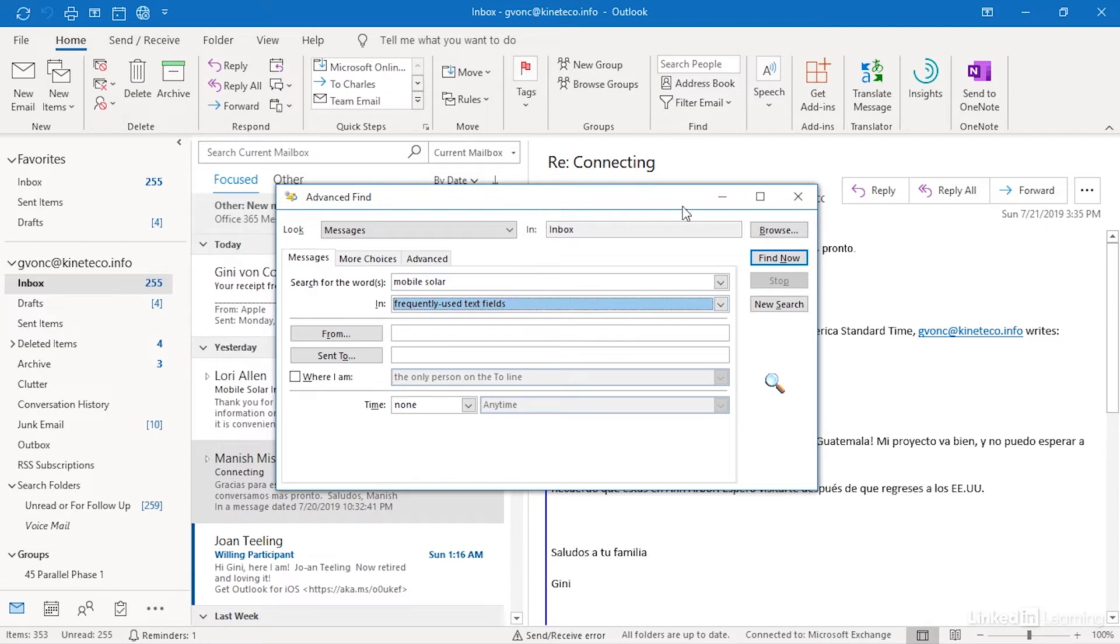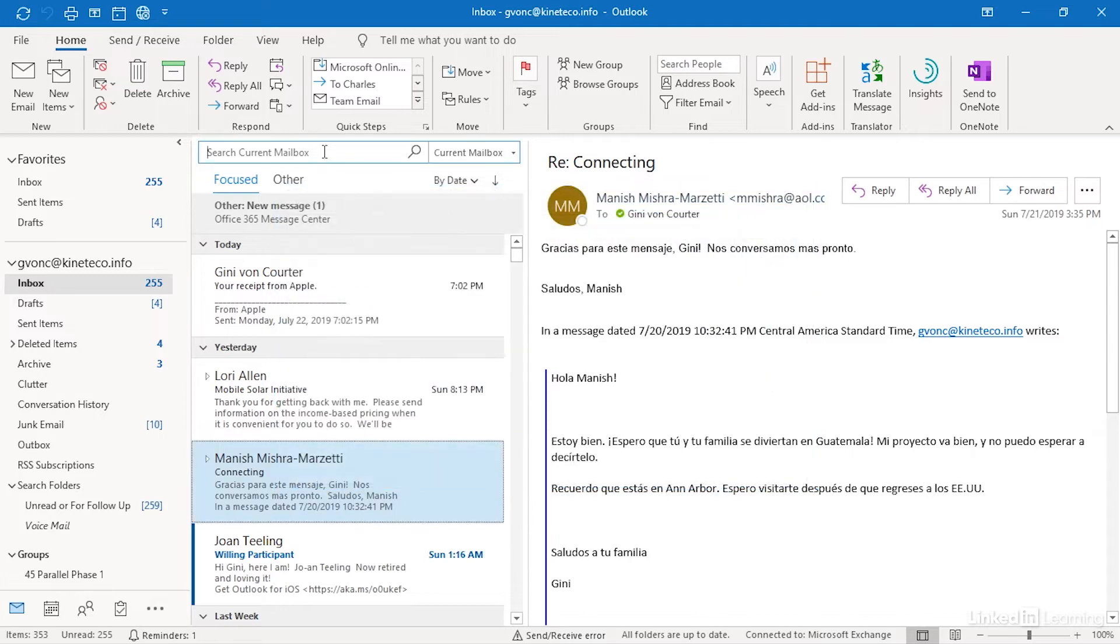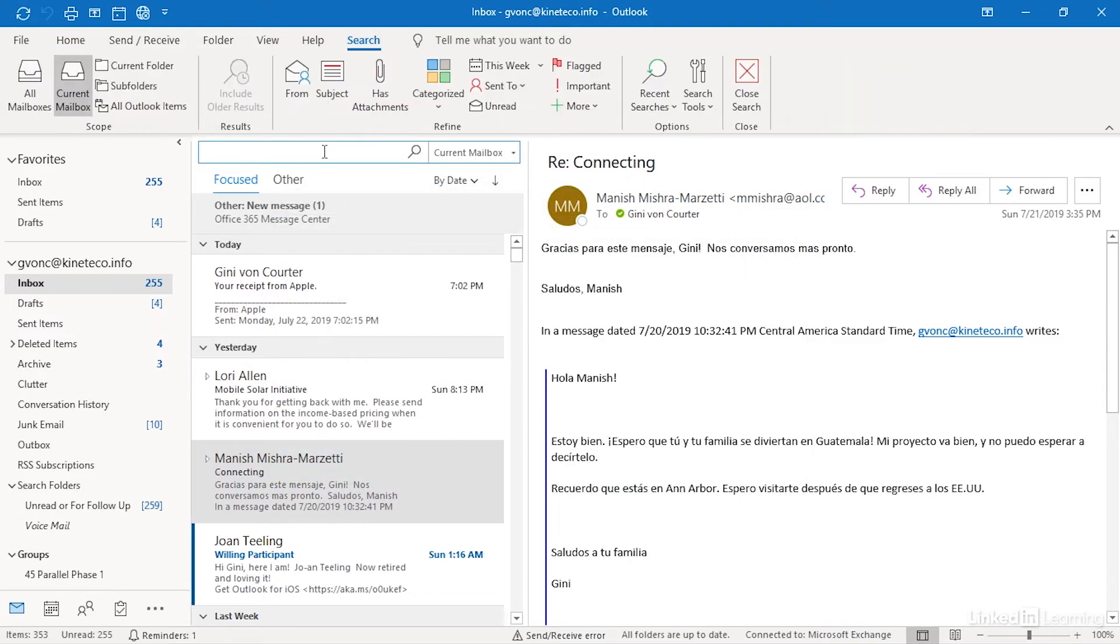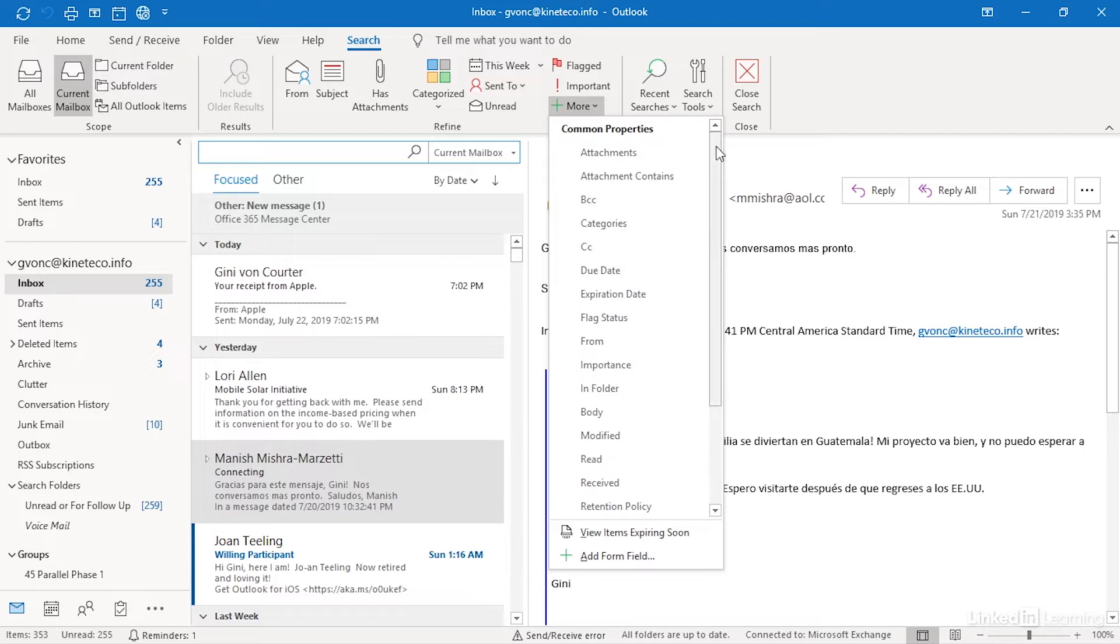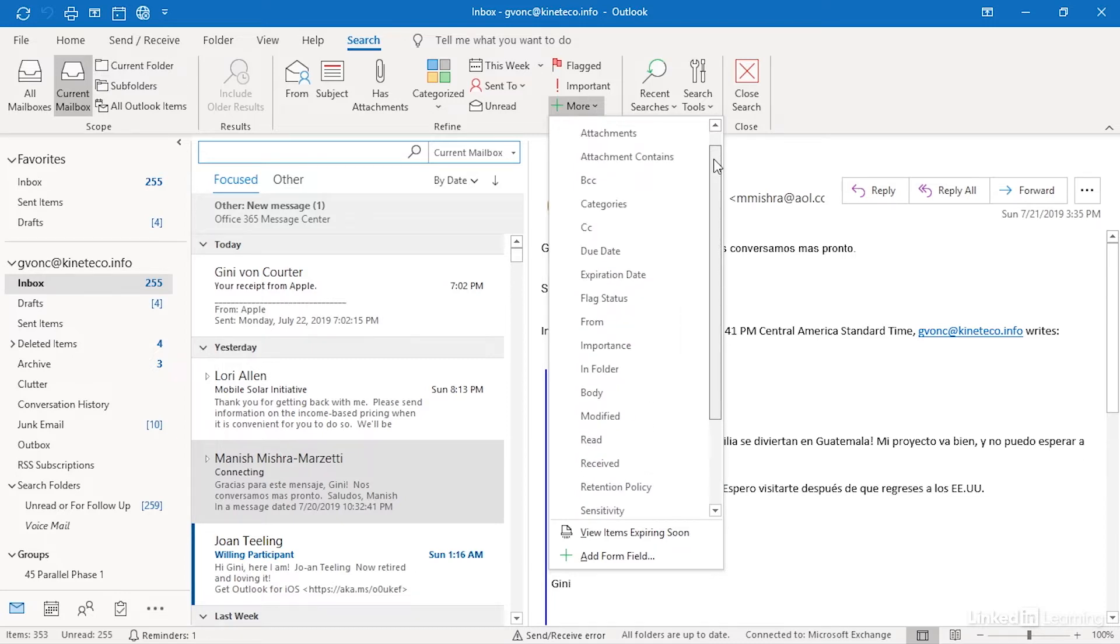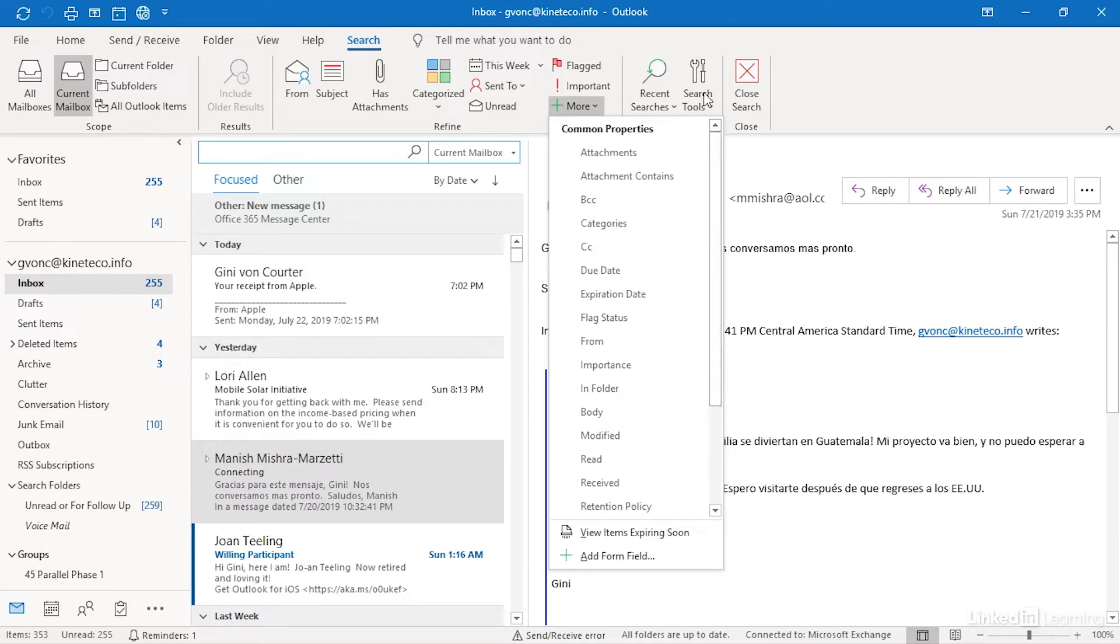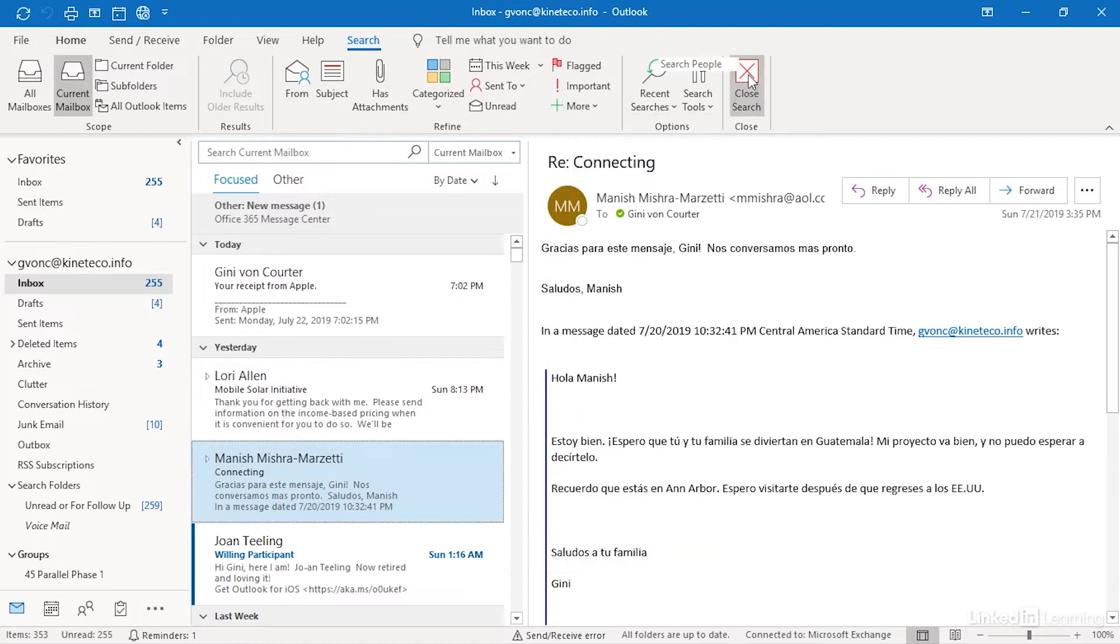As a matter of fact if you want to see where that list is and I click in the instant search box, click the drop down and those are really most of your frequently used text fields right here.